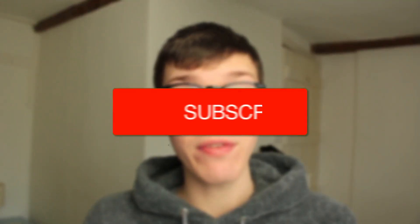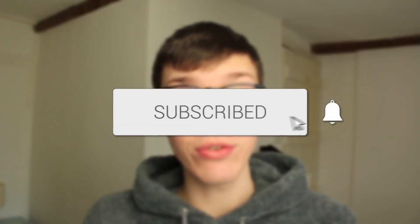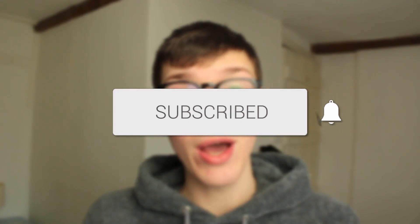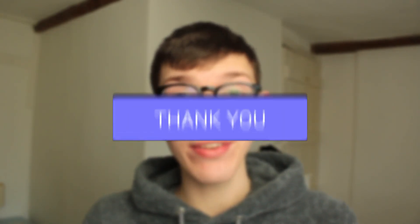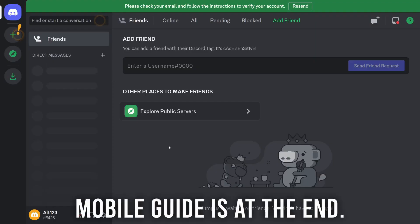In this video I'll show you how to delete your Discord account. If you find this guide useful, please consider subscribing and leaving a like. Let's get right into this guide.